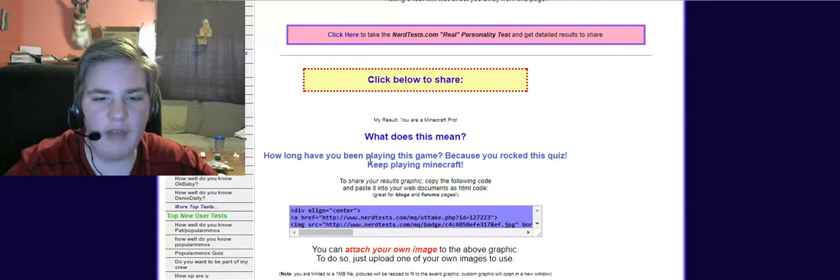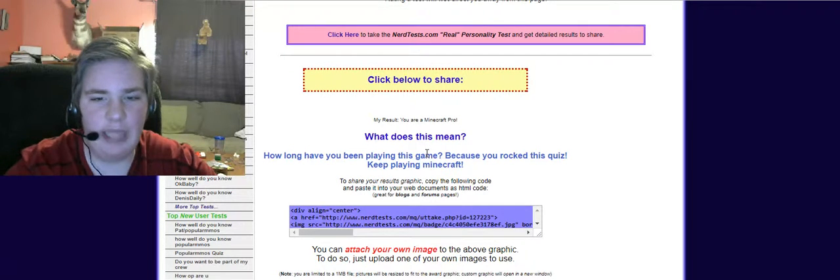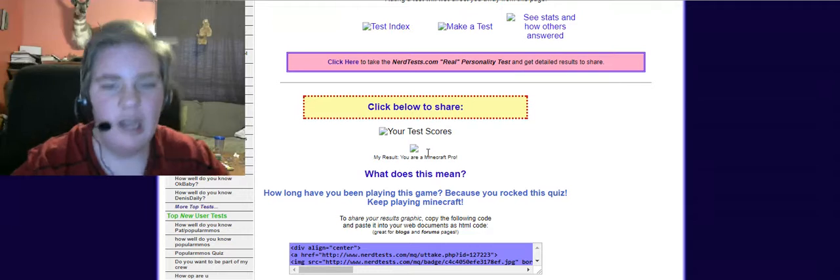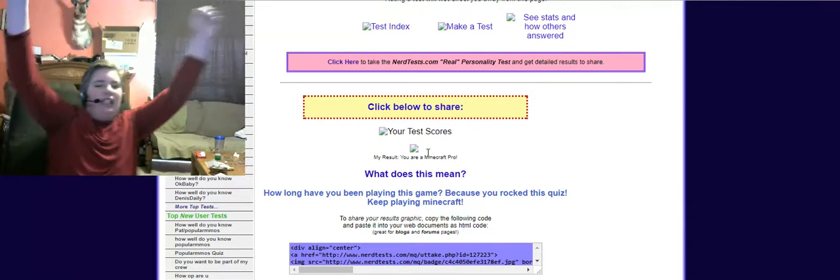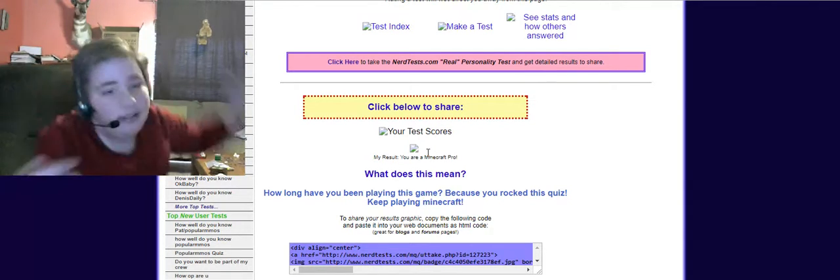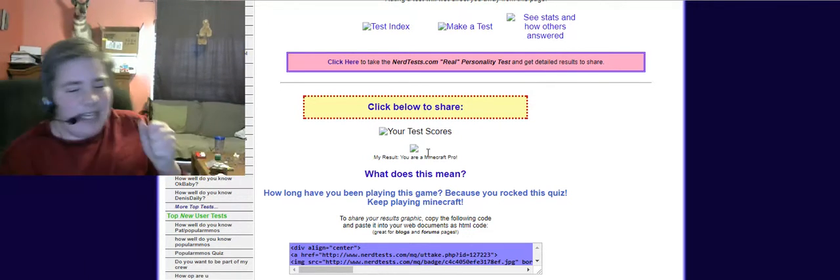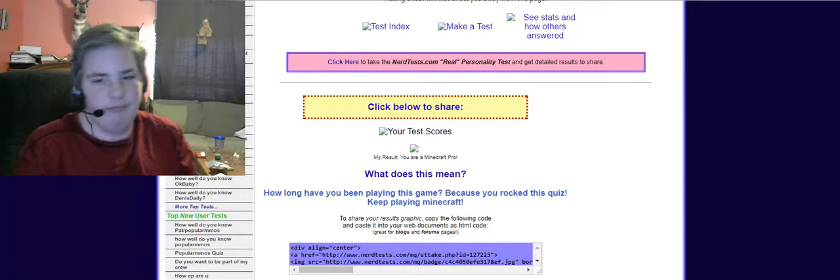How long have you been playing this game? Because you rocked this quiz. Yes! Yes! Yes!